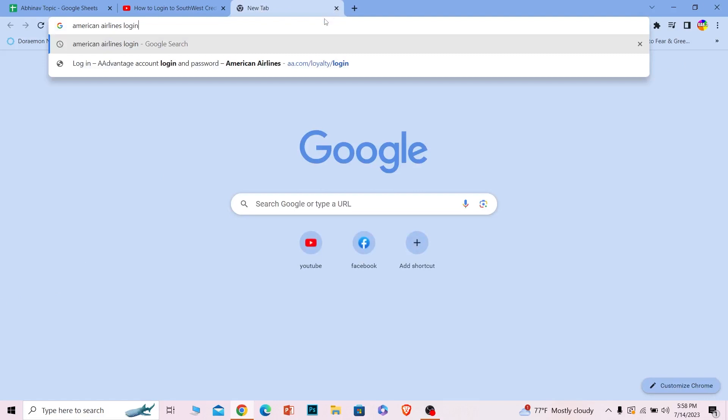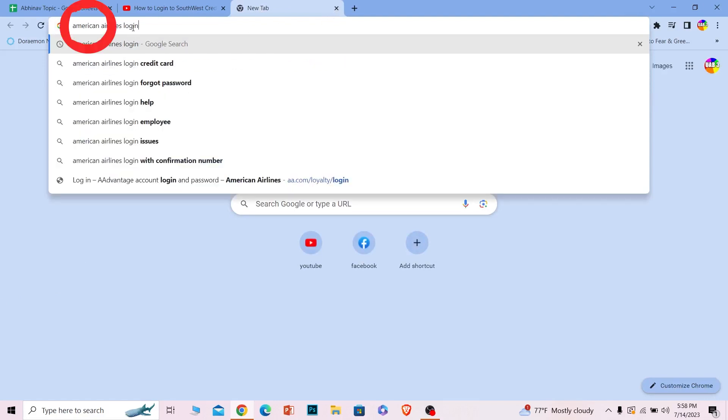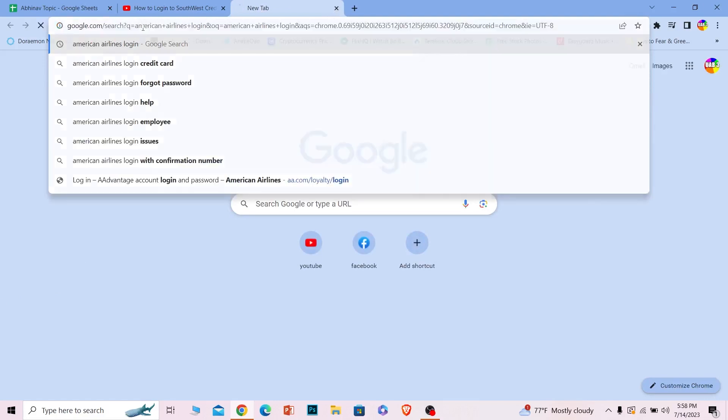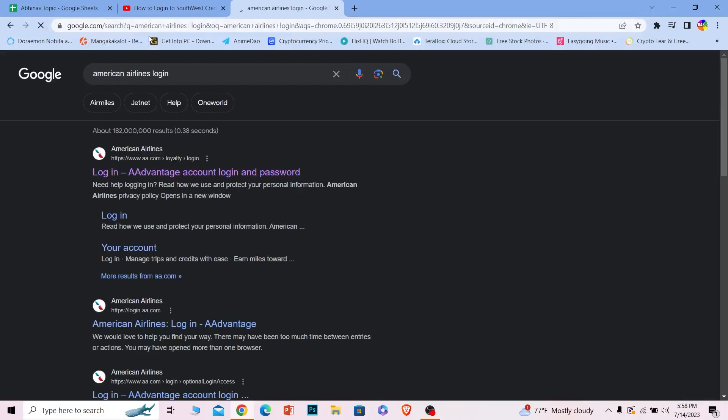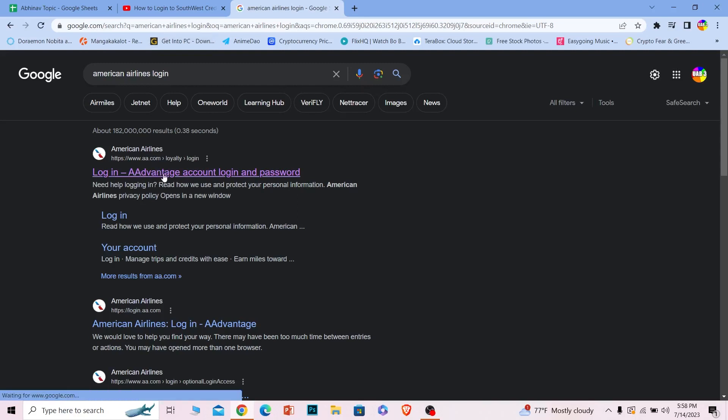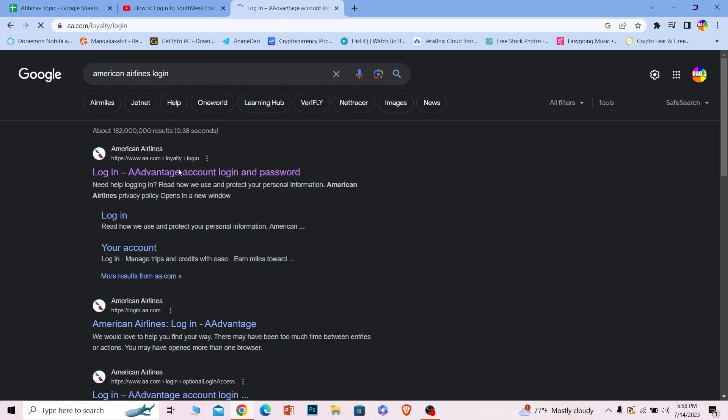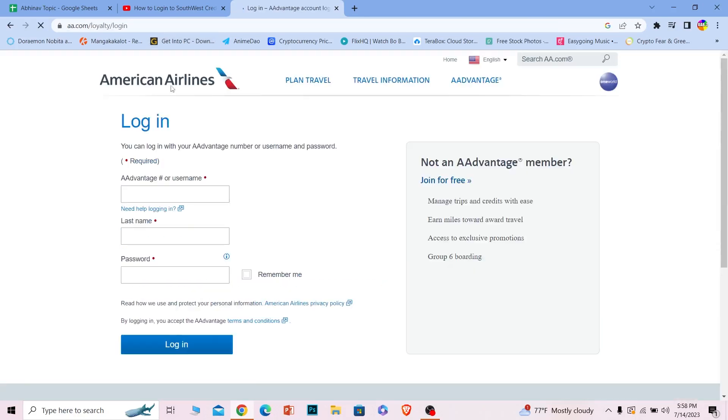First step: open up your browser and search for American Airlines login, just like this. Once you search for it, the first option Login Advantage Account will appear. Click on it and make sure it takes you to aa.com.